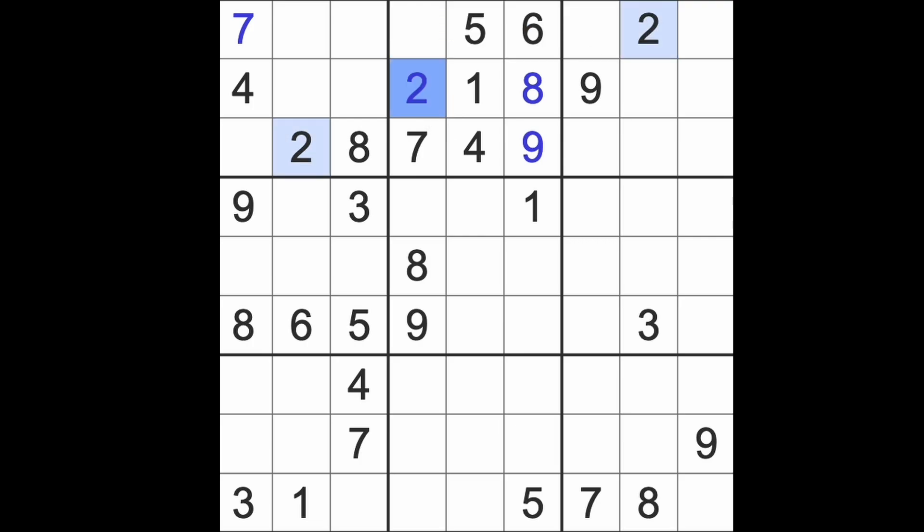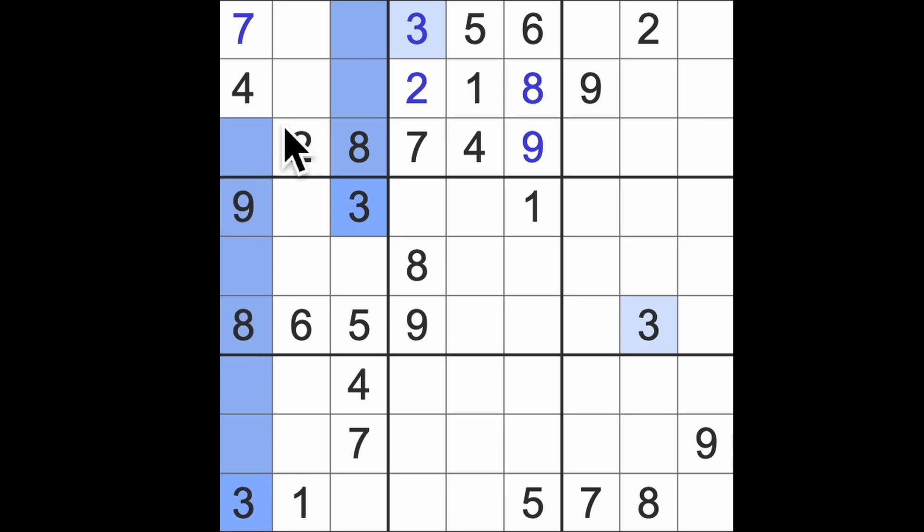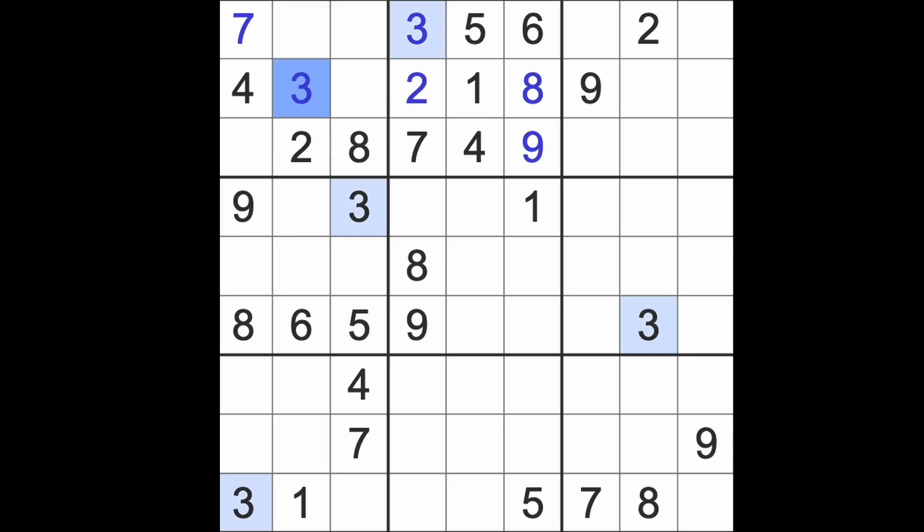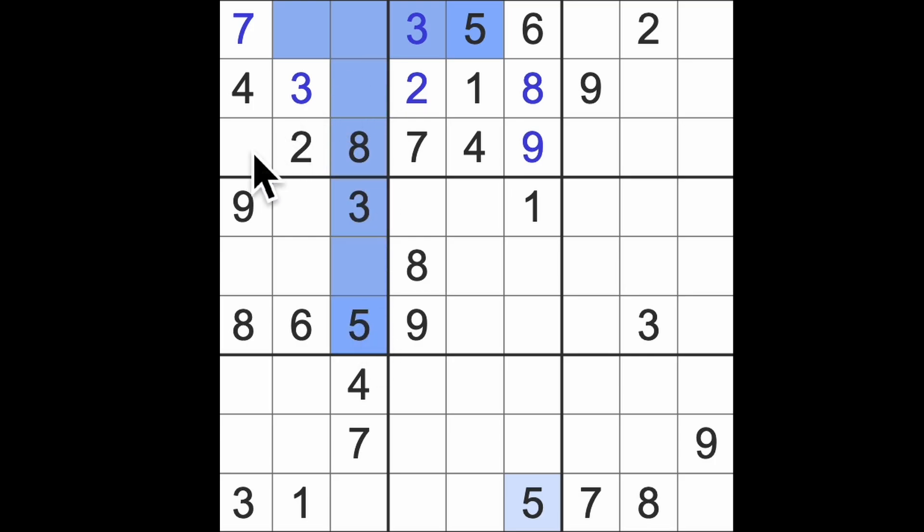Missing numbers here are 2 and something, so 2 blocking across there, there's the 2, this is the something, that's the 3. 3 blocking up here, up here and across there, so there's a 3. 5 blocking across here and up there, there's a 5.